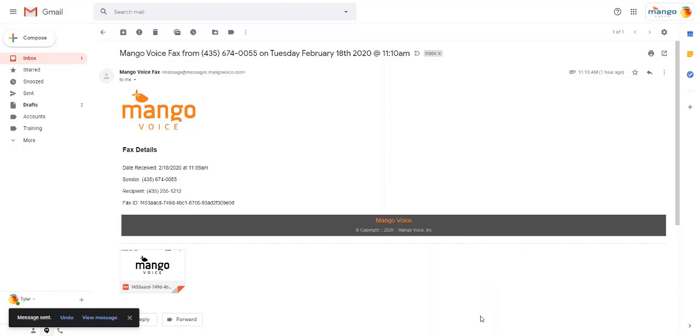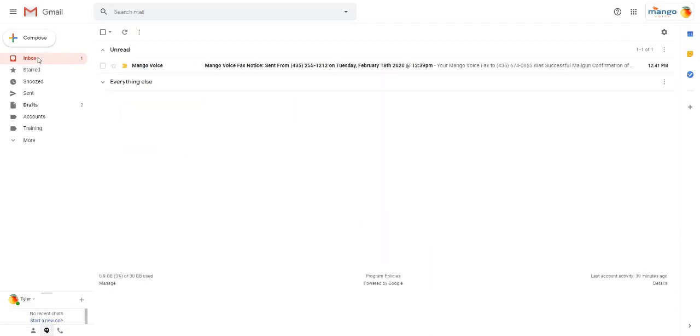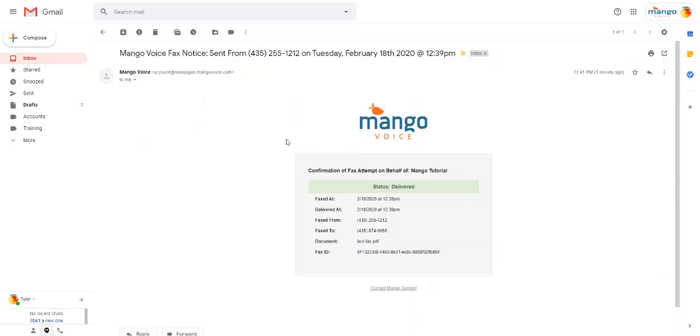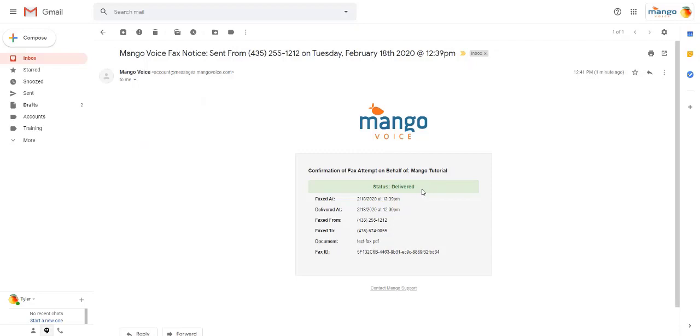We'll click Send, and that fax is now on its way. Anytime you do send a fax via your email, that status delivered email that we mentioned earlier, you will receive one of those automatically. If we come back to our email here, it shows status delivered. You will receive this anytime you check that box in our website or if you send from your email address.